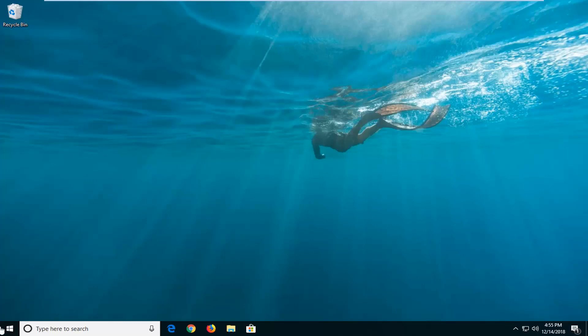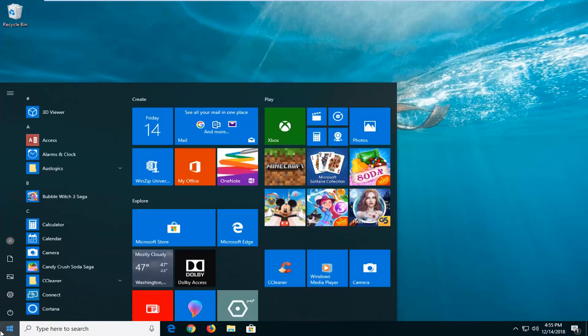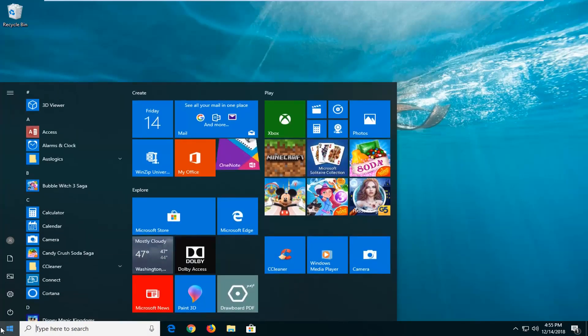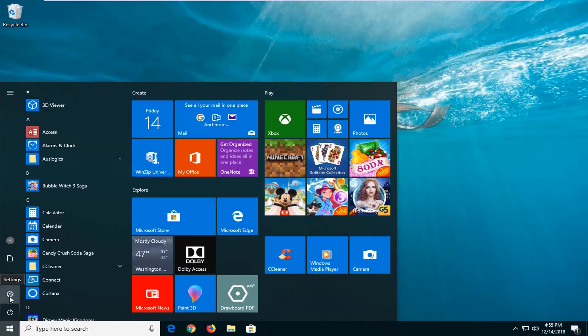So we're going to jump into it and start by left clicking on the start button one time to open up the start menu. Left click on the settings gear icon on the left side where if you hover over it says settings.